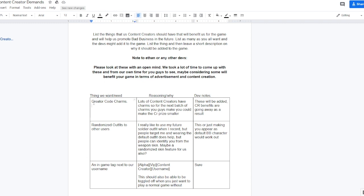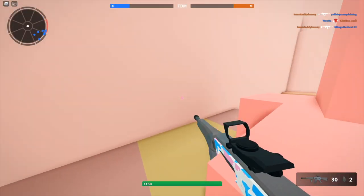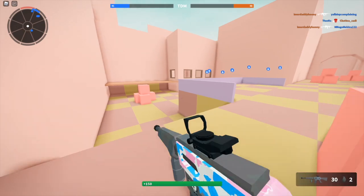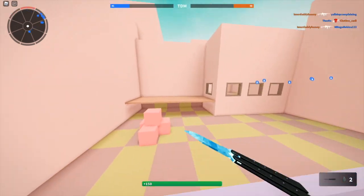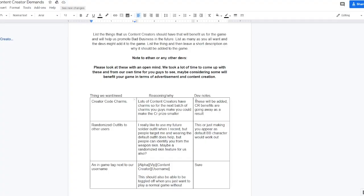Creator code charms, which I think should be added into the game for some of the newer content creators that don't have a charm yet. Lots of content creators have it. Ethan responded with these will be added but the credits are going away as a result. So like the 500 credits you got before for using a code, use code Lekton by the way, that's going away.